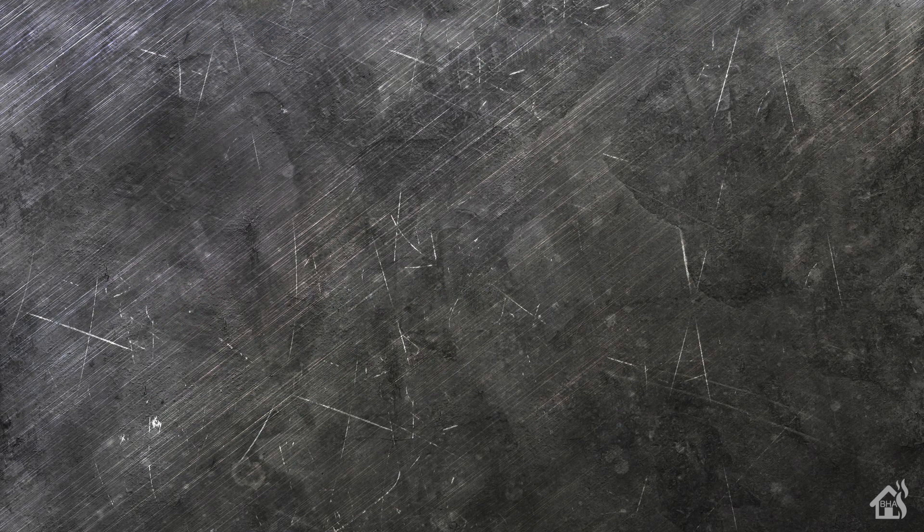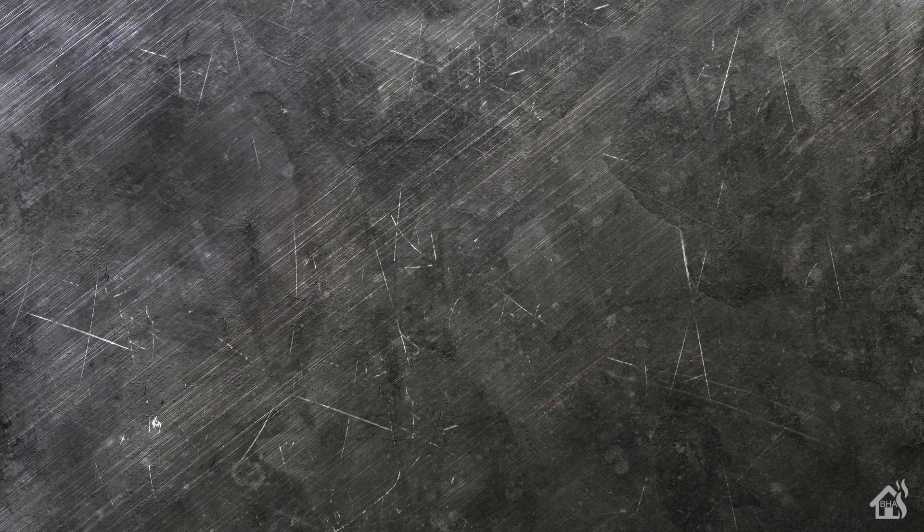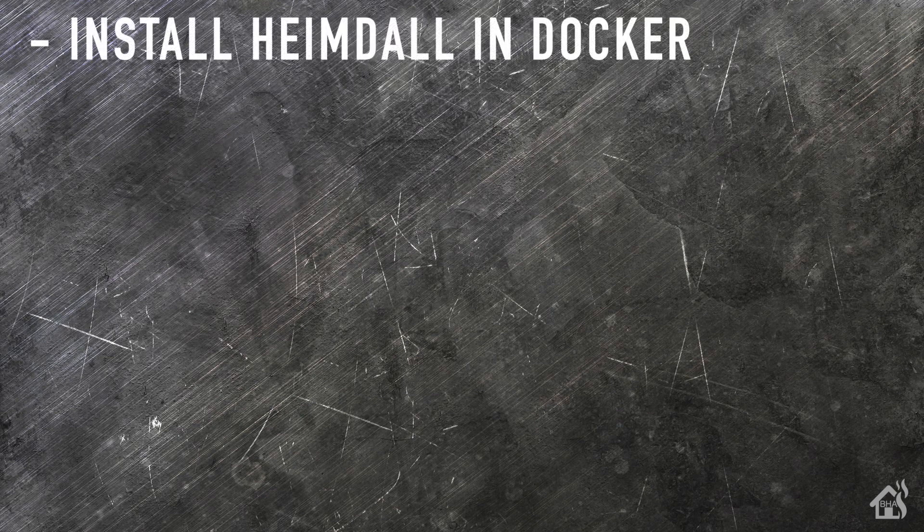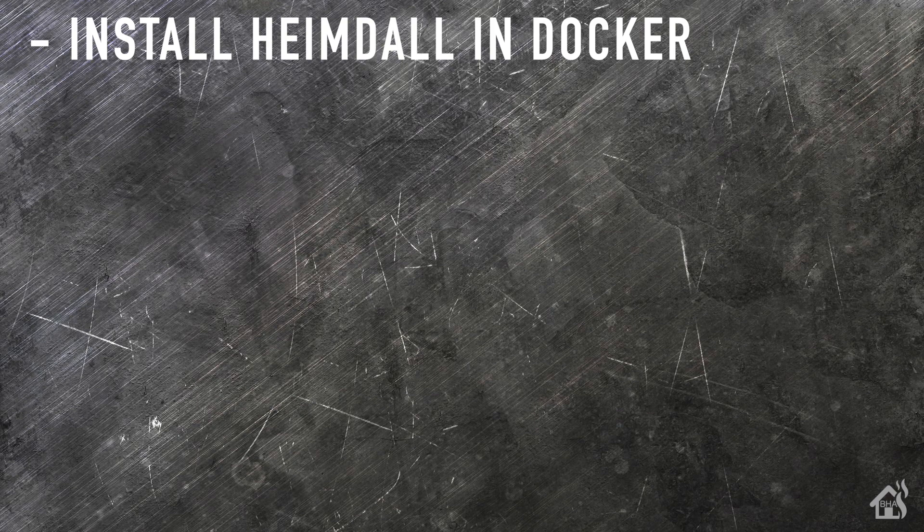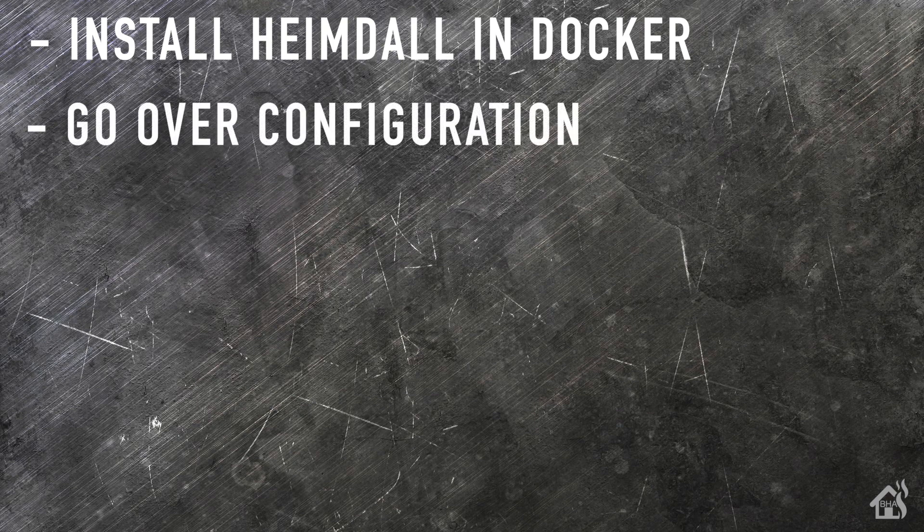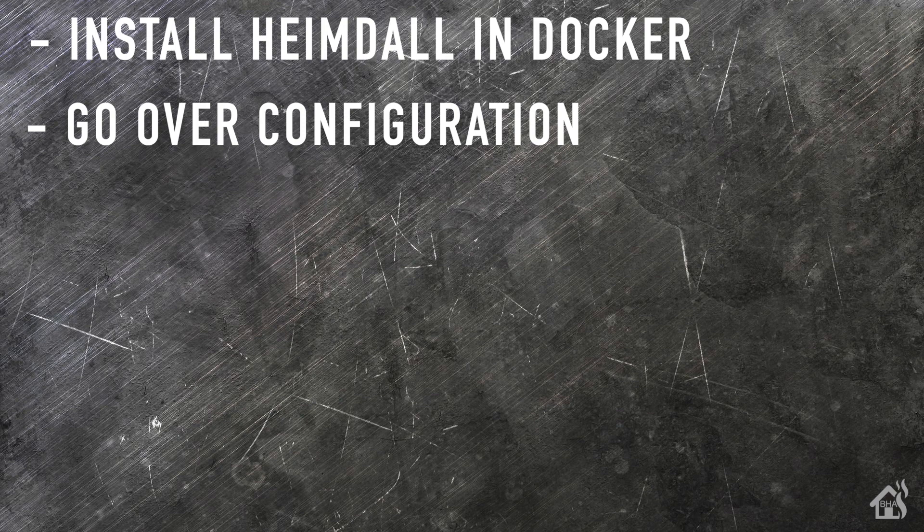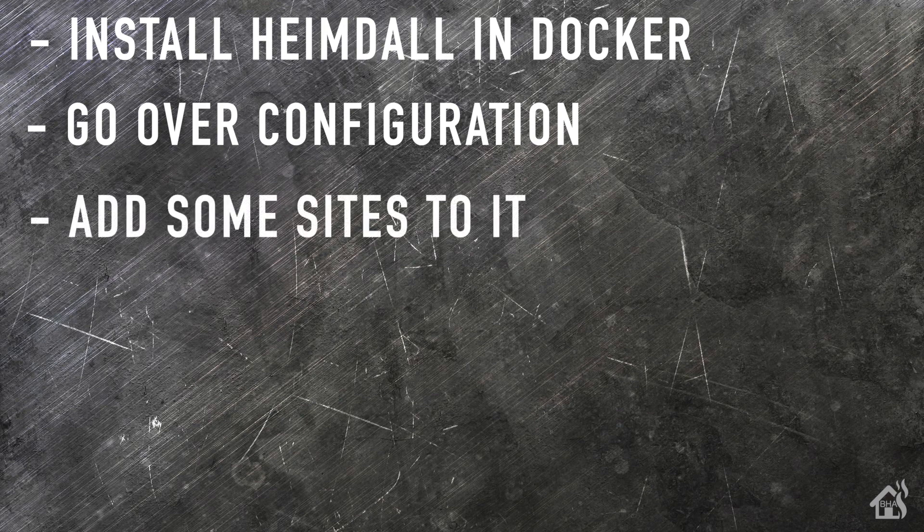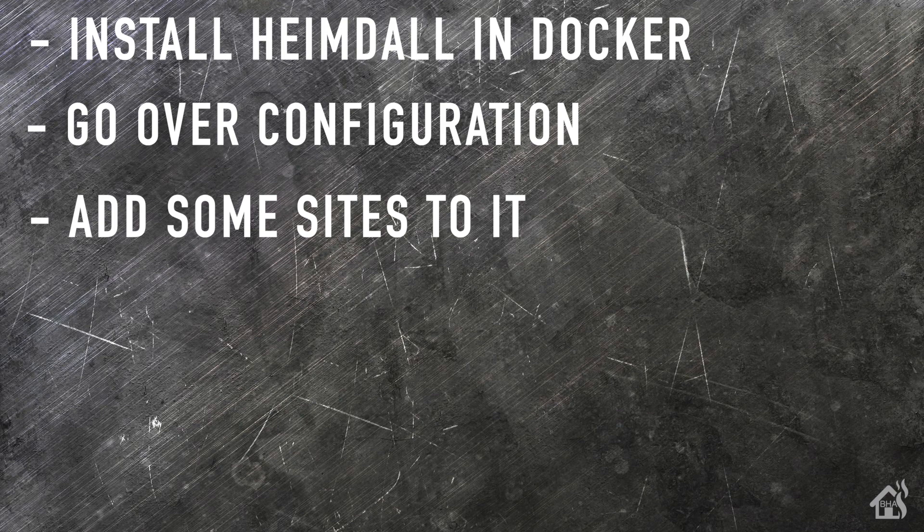Let's do a quick run through of everything we covered in this video. So of course, for starters, we installed Heimdall in Docker. And as that little twist, like I said, we installed it using Portainer Stacks versus Docker Compose. Once we did that, we went over some configuration that was possible there for Heimdall. And then lastly, I just showed you how to add some of those admin URLs around your house to Heimdall and showed you how easy that was. But that's pretty much it.